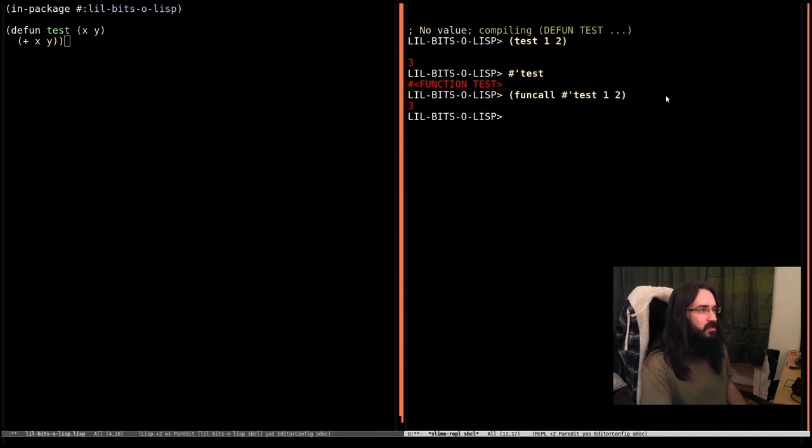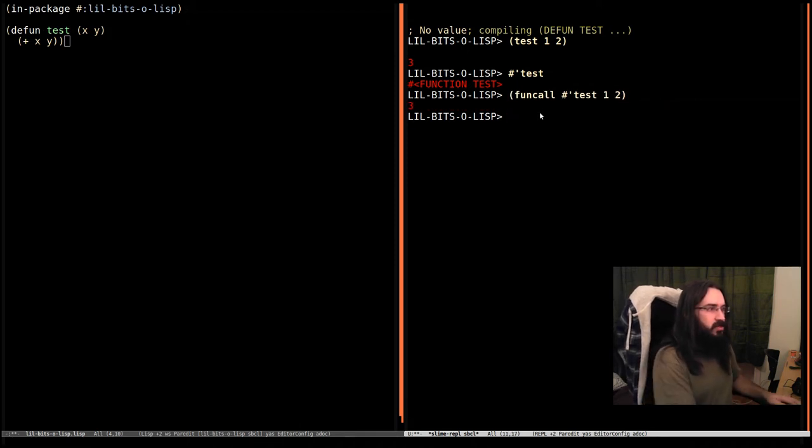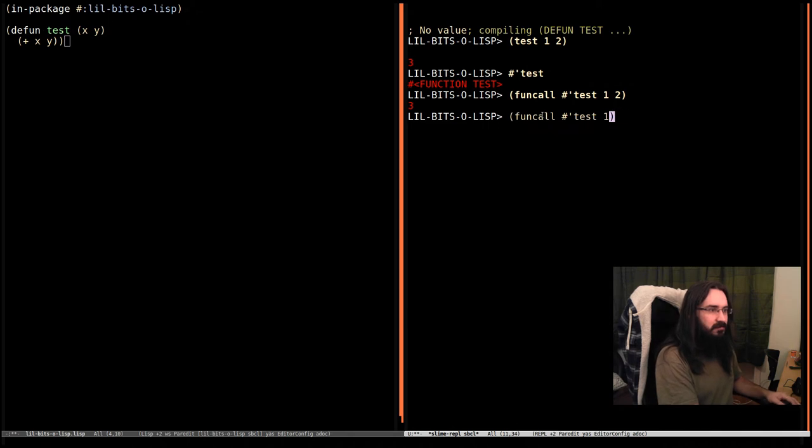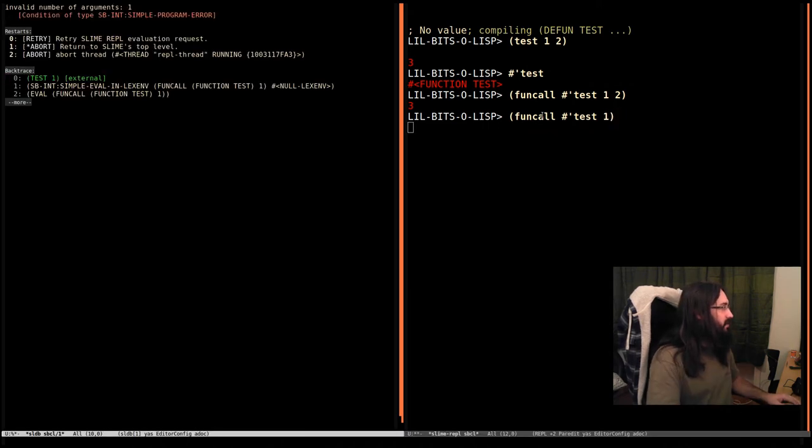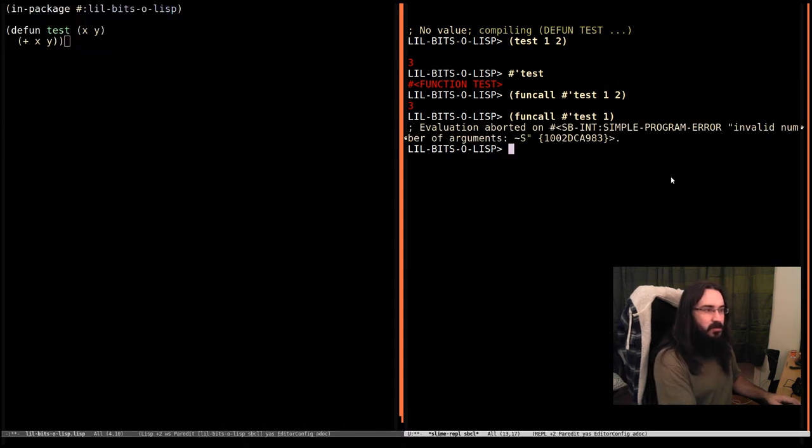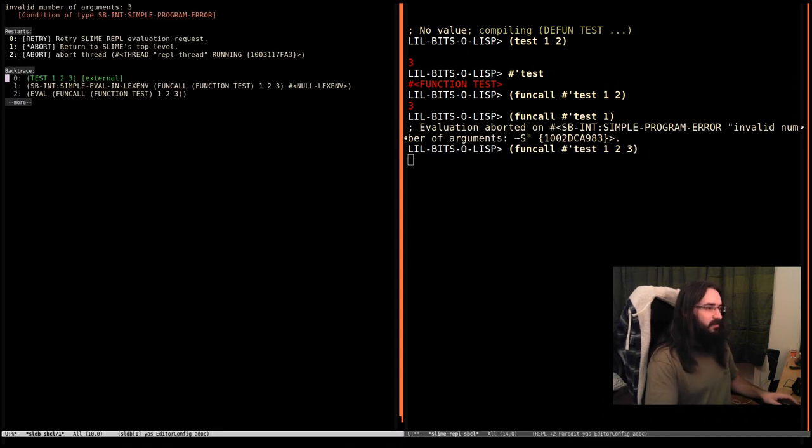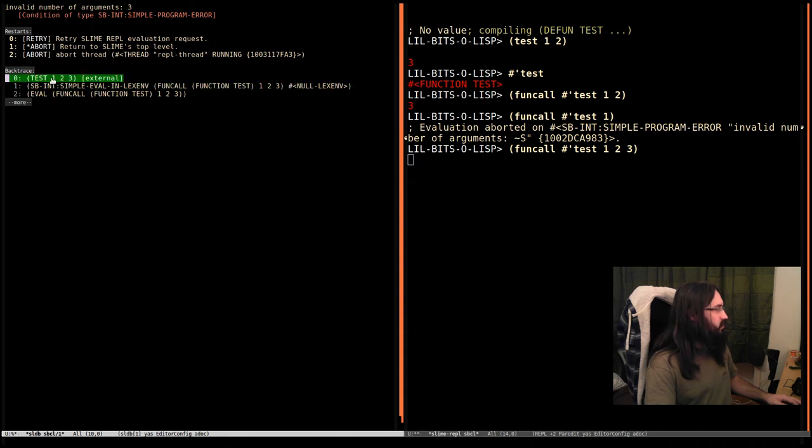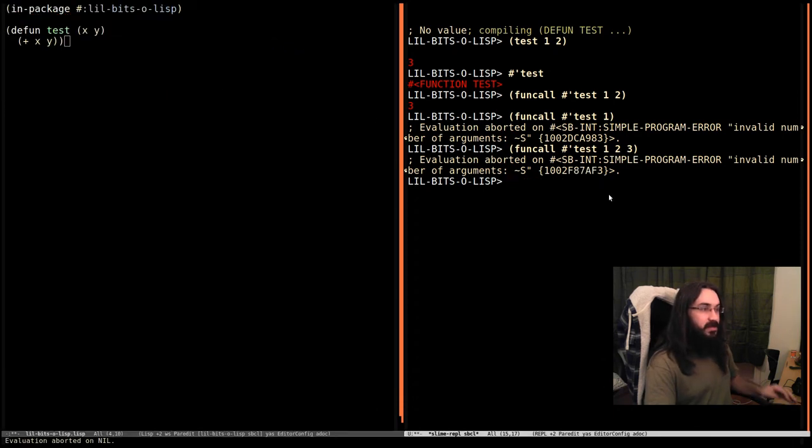So let's hit return and we can see three, just like this. And just like before, if you pass in only one argument, it's going to complain that you've given it the wrong number of arguments. See right here. Or if you pass in too many, exactly the same deal: invalid number of arguments three. You've called test with one, two, and three.